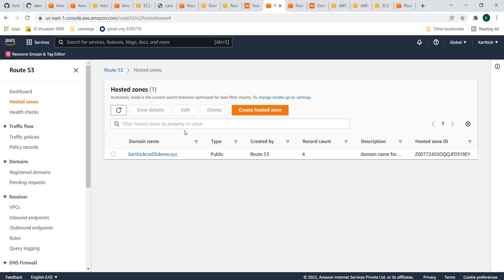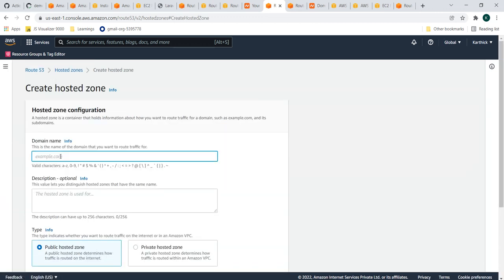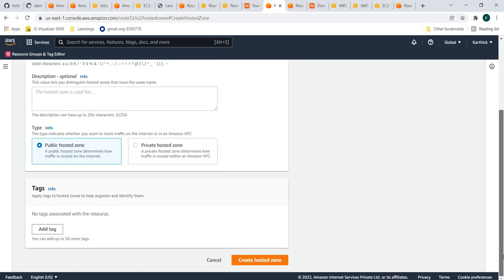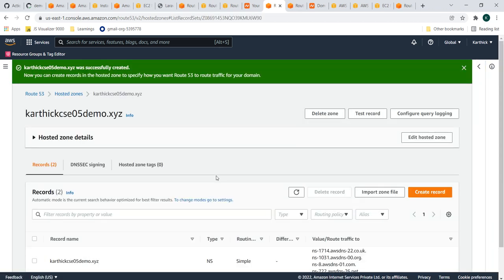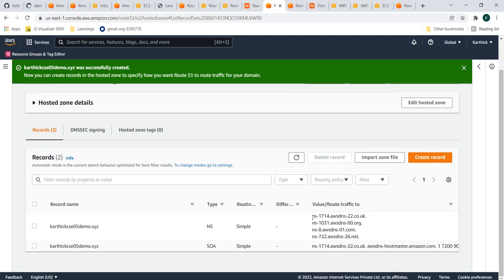A hosted zone is a concept in Route 53. In simple terms, it is a collection of records managed together under a single domain. It takes care of routing traffic to the respective application by defining records. I already have a hosted zone for my demo, but I'll explain how to create one. For example, I'm creating a hosted zone for karthikcic06demo.xyz. Just click 'Create Hosted Zone' and it will be created.